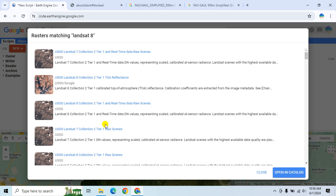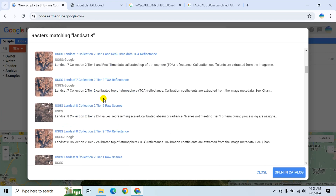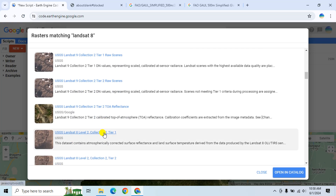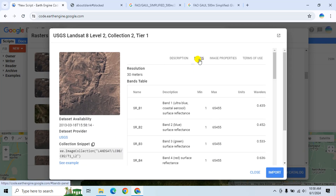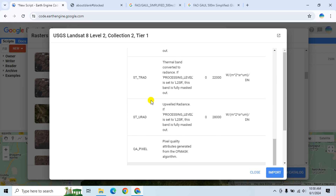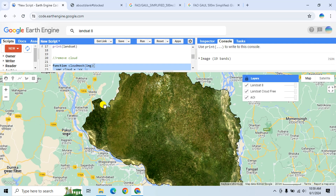If you want to know more detail about the algorithm, you can visit the dataset website and go to the Bands section. The algorithm name is CFMask. That's it for this tutorial — hope you enjoyed it. Please don't forget to like, share, and subscribe to my channel.